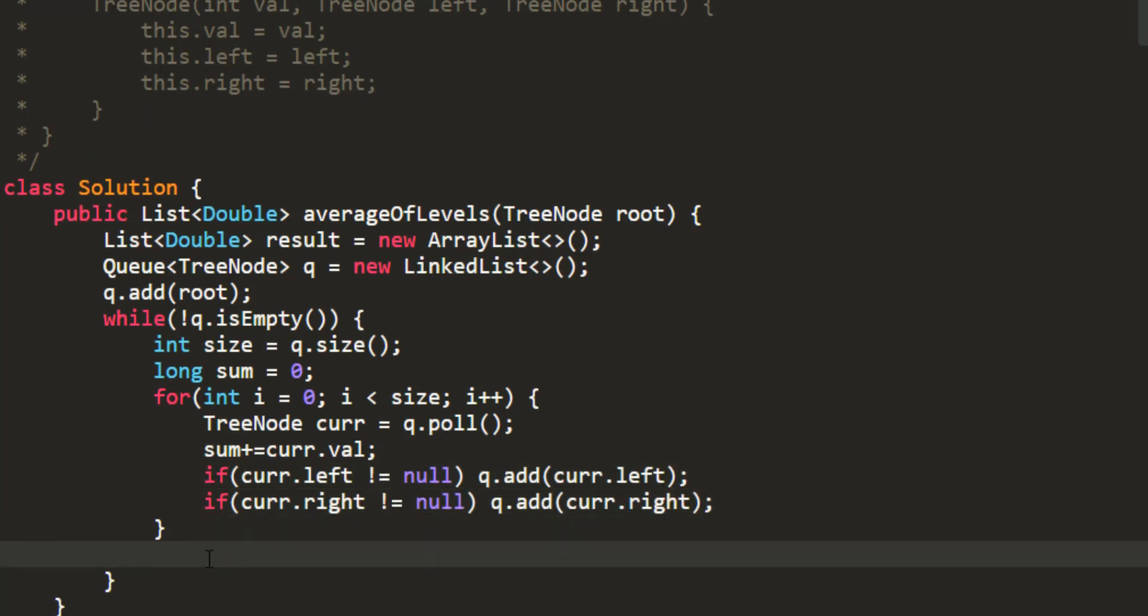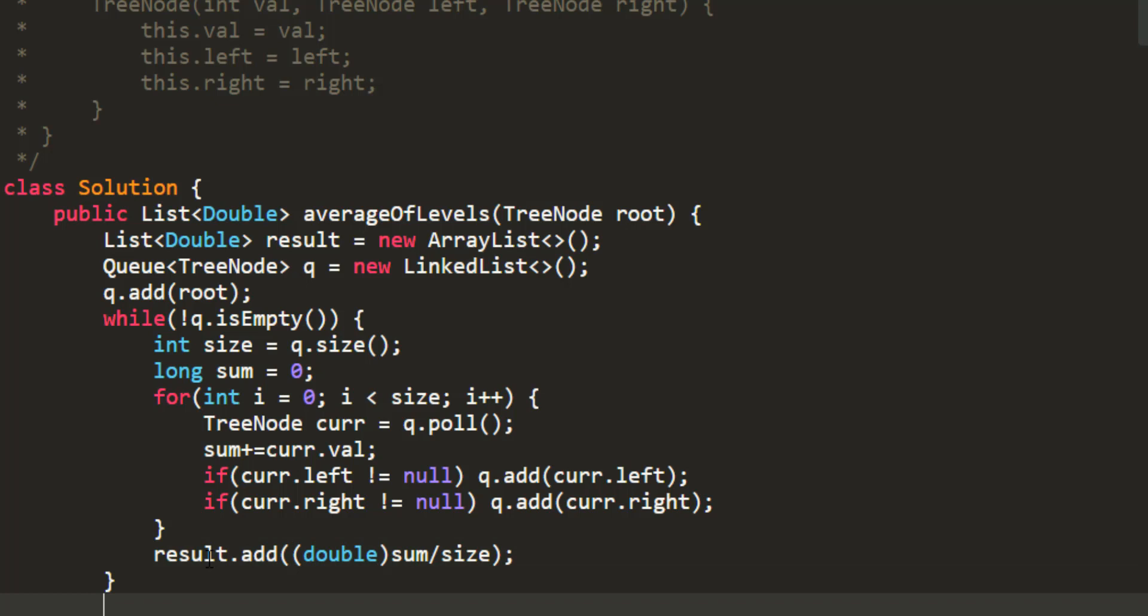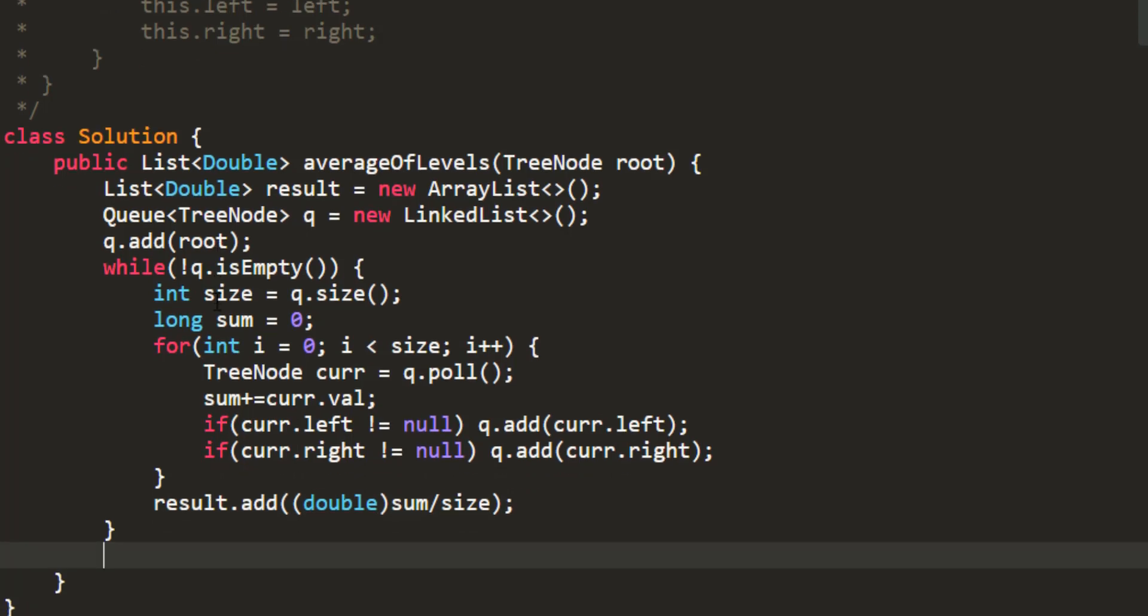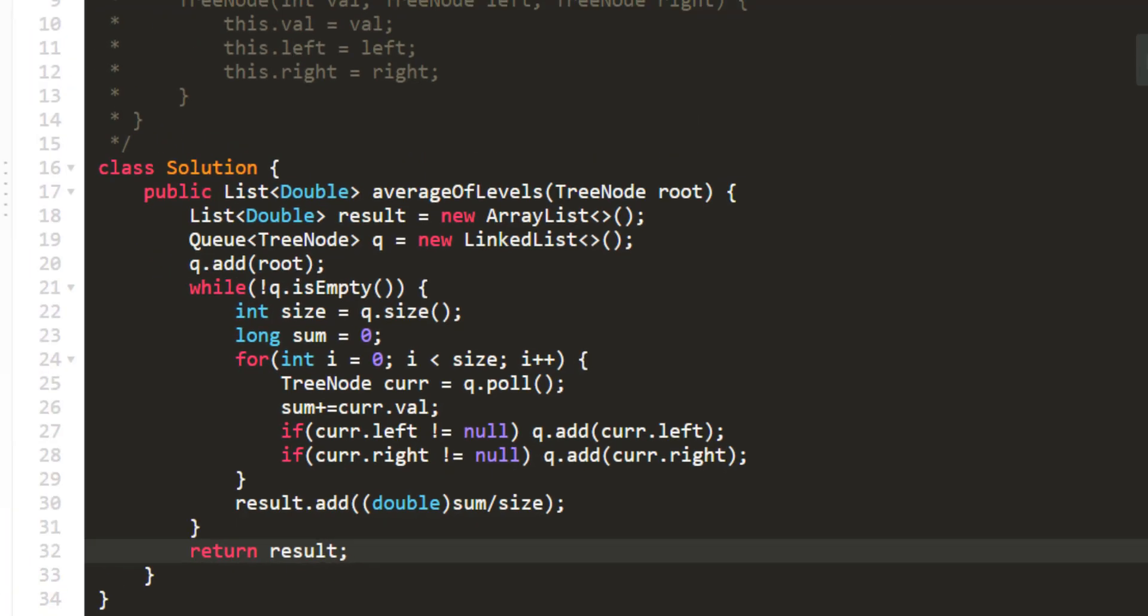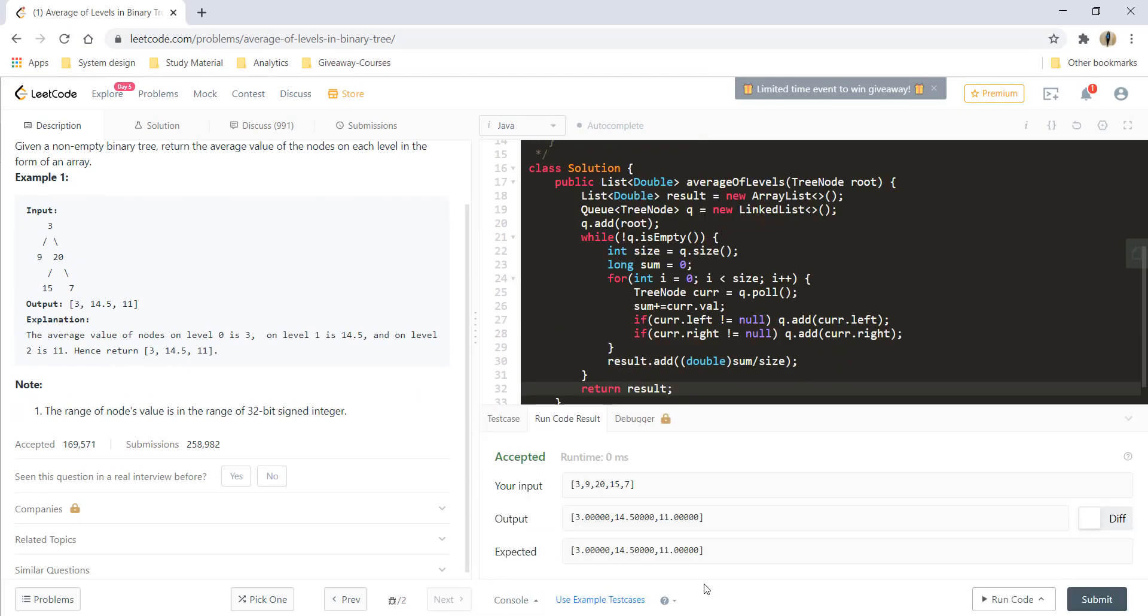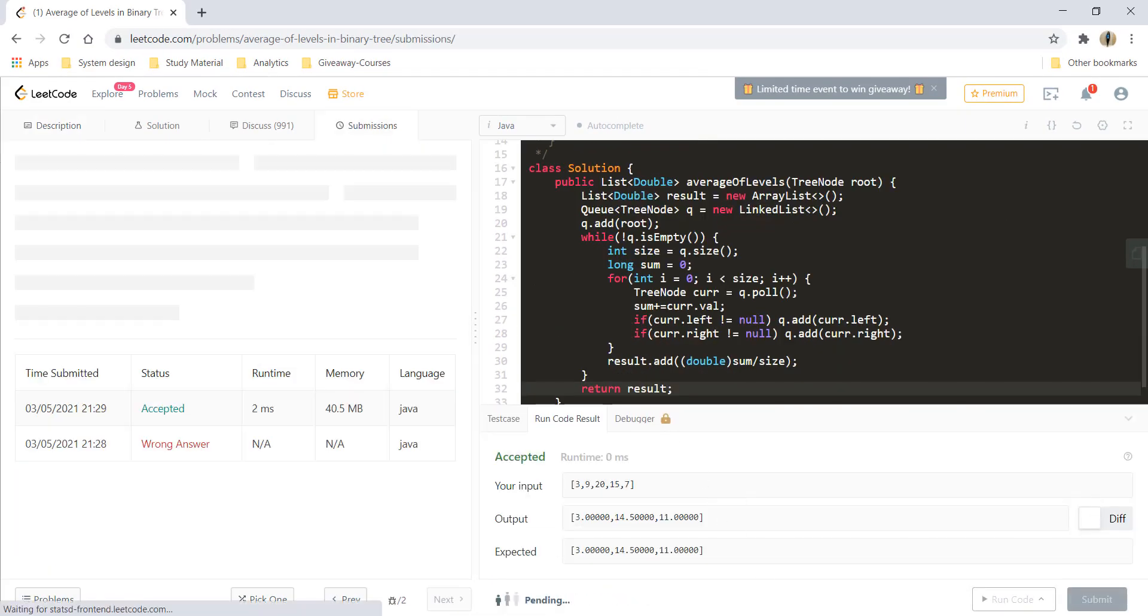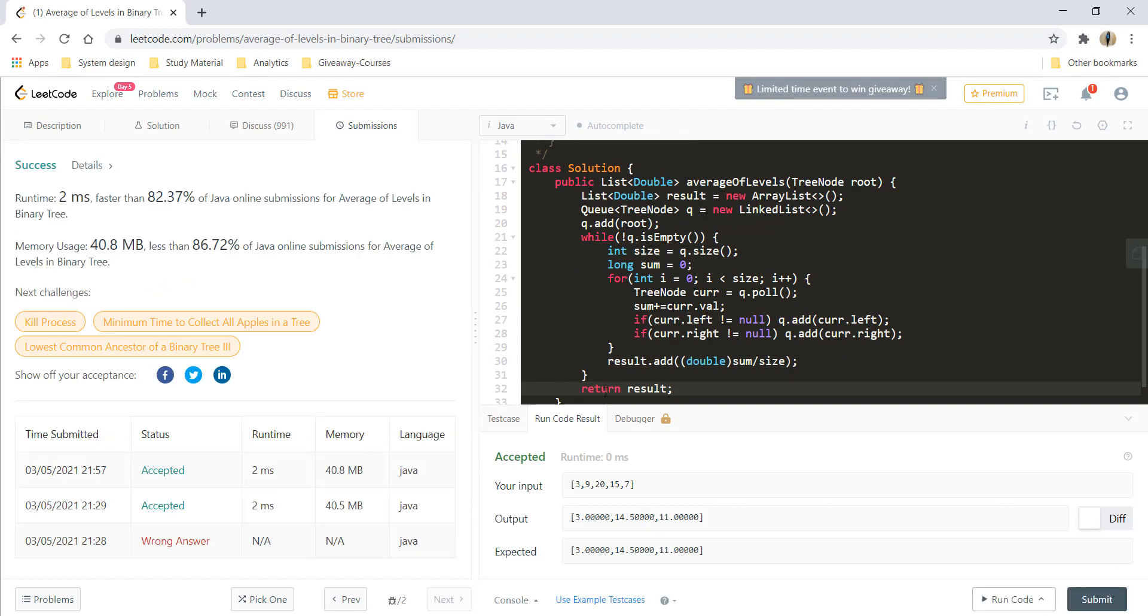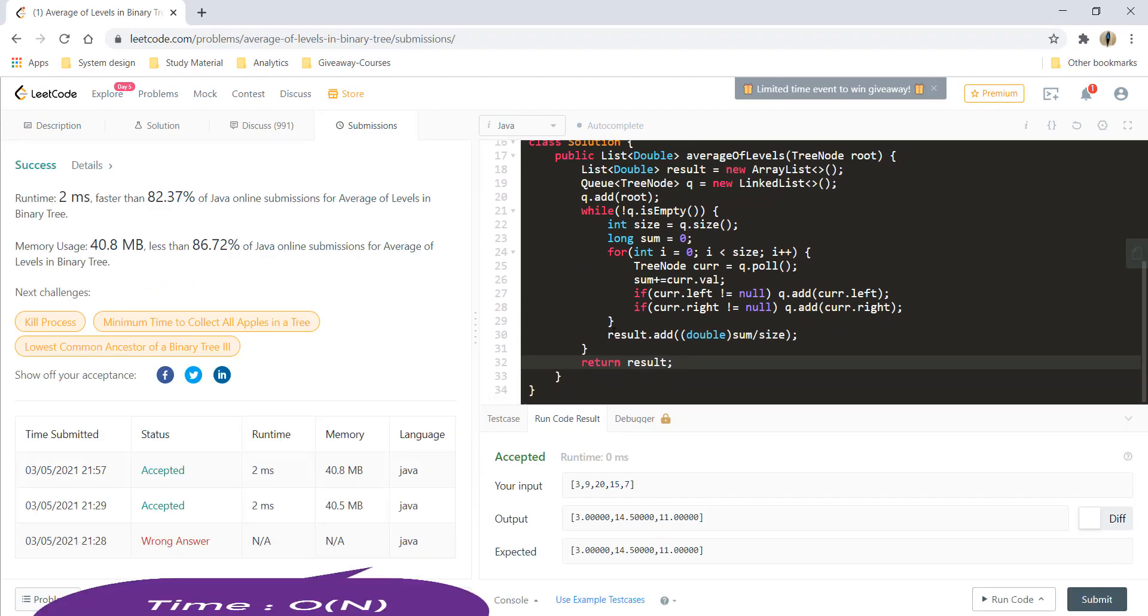When I come out of this loop, I need to add the average in my result. Finally, I can return the result. And that's it. Let's run this code. And it's giving a perfect result. Let's submit this. And it got submitted.